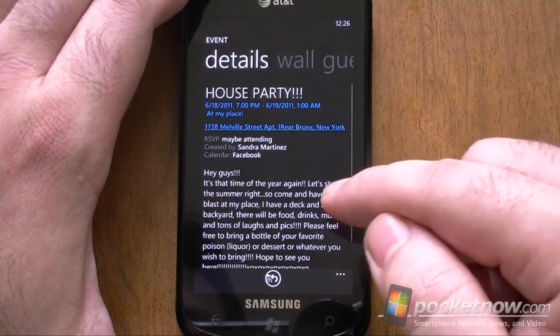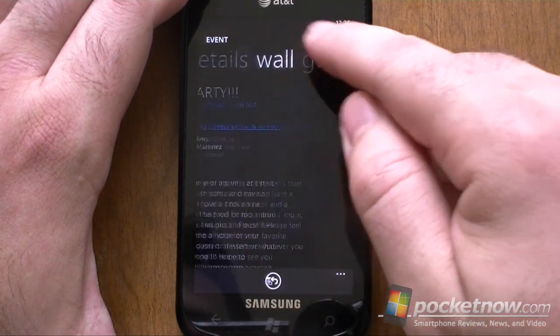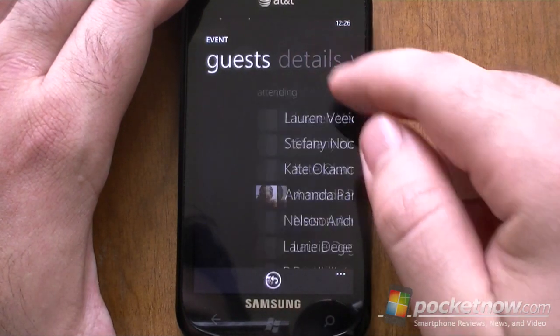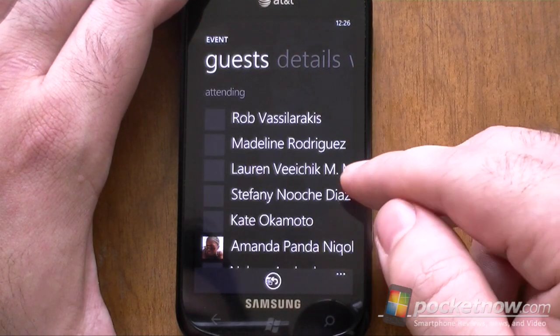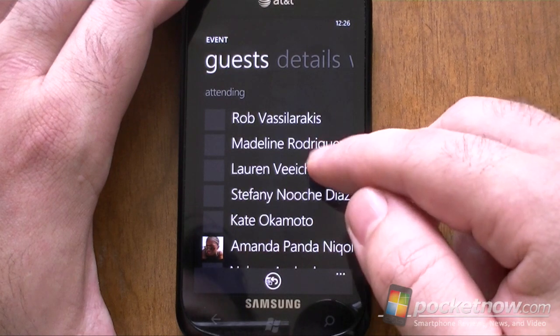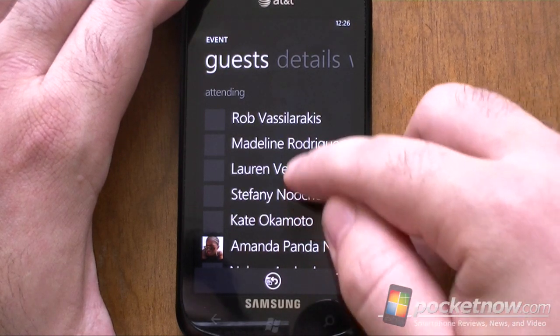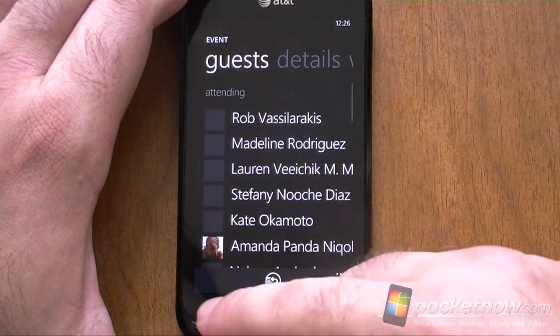Let's see if I can find another one. Here we go — there's some guests. That's who's going to that one.